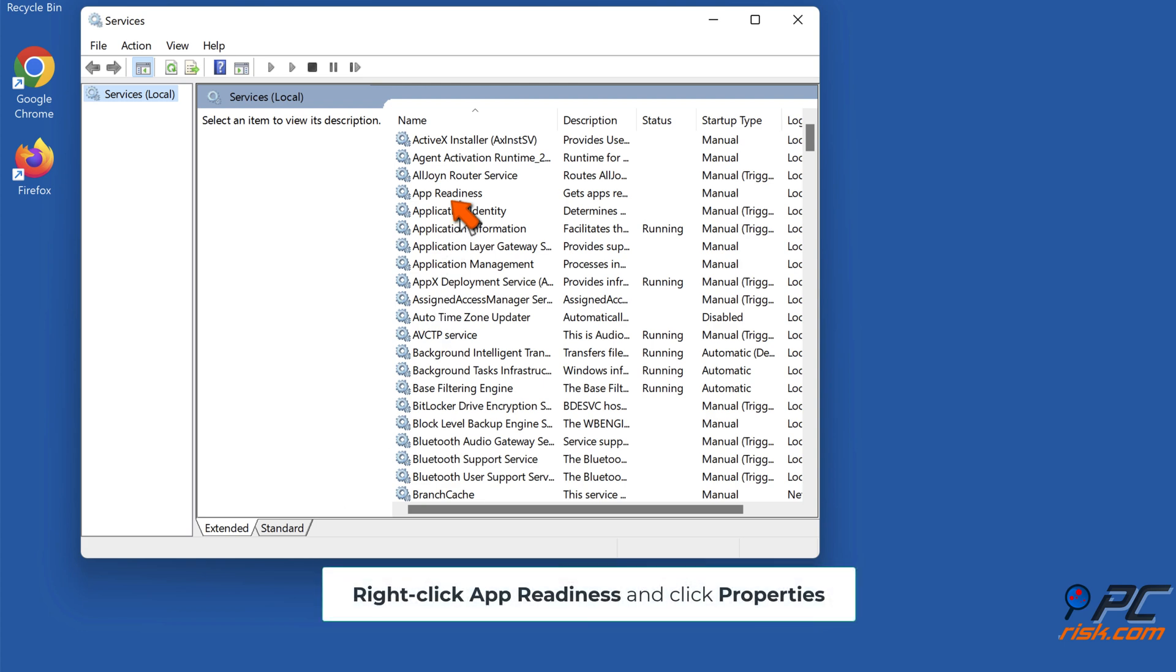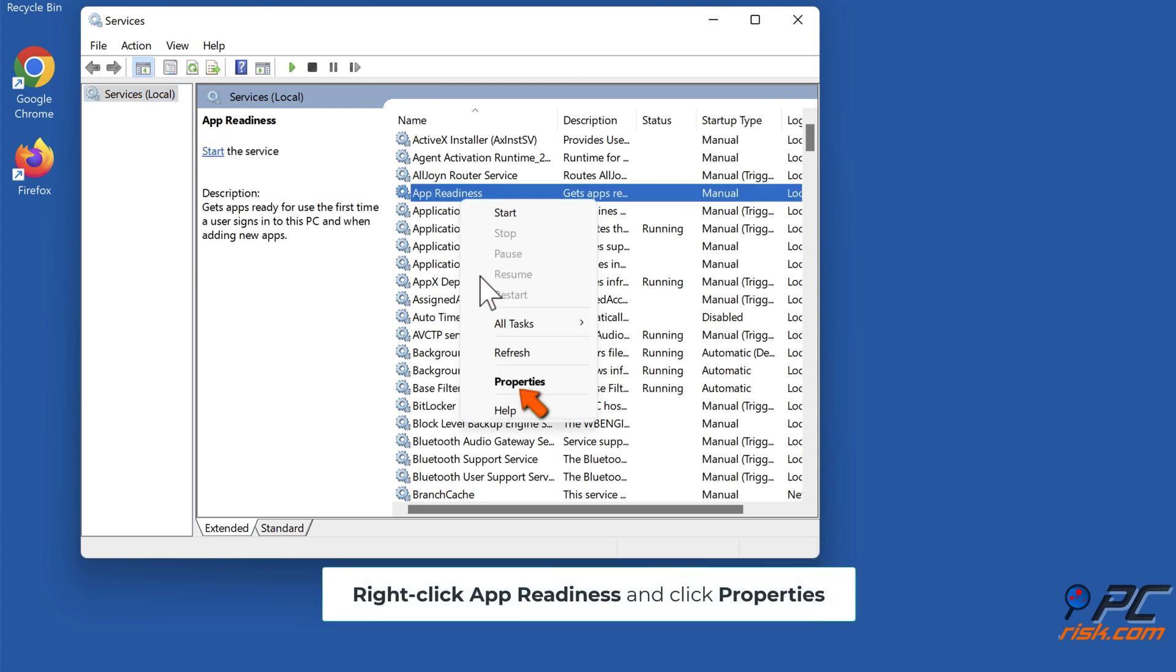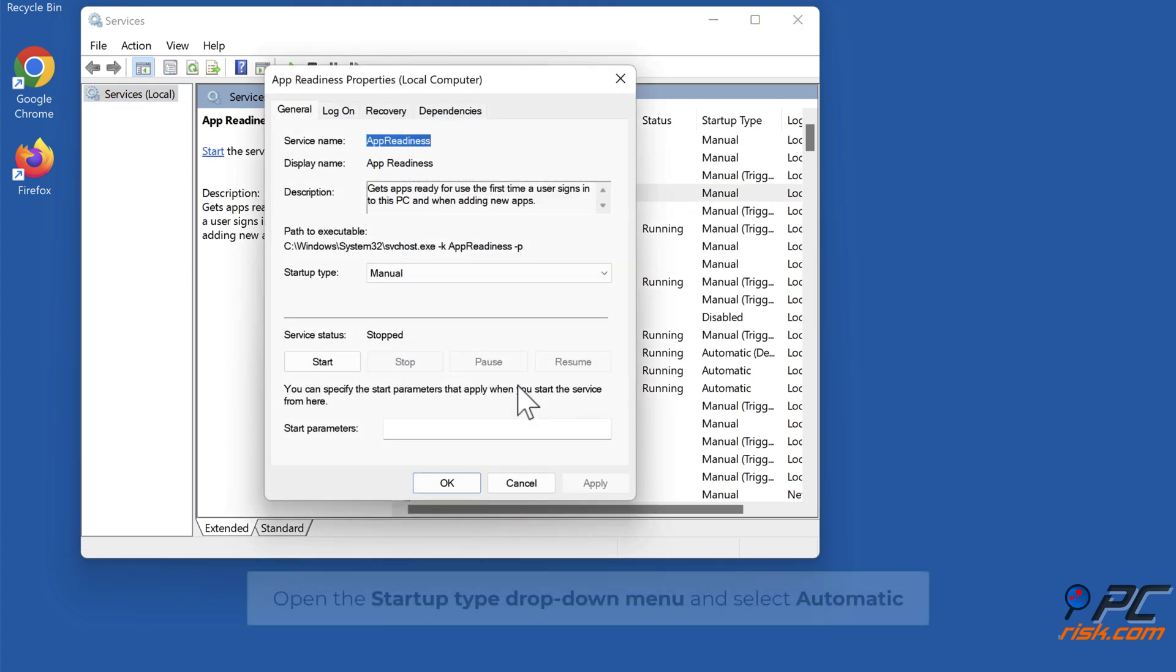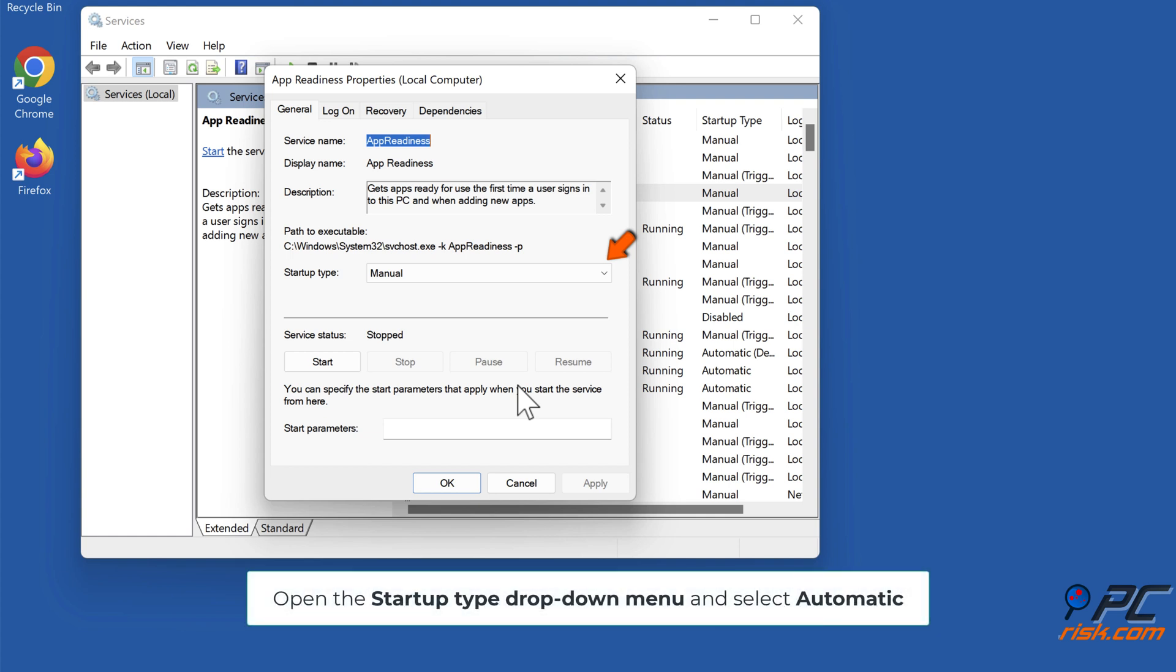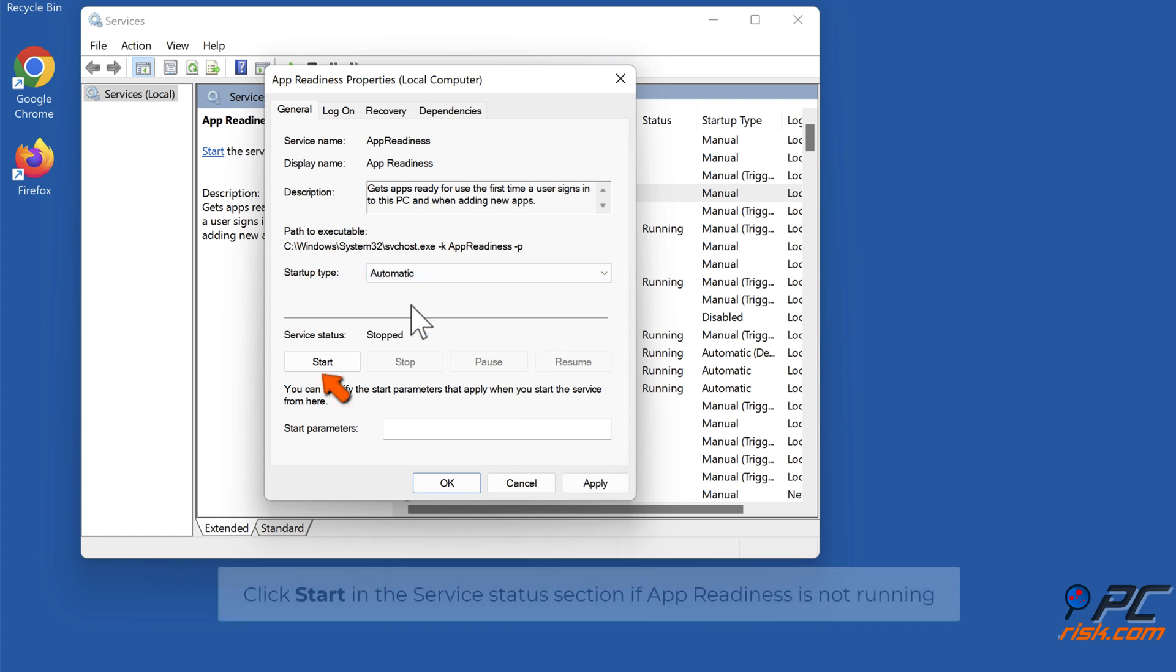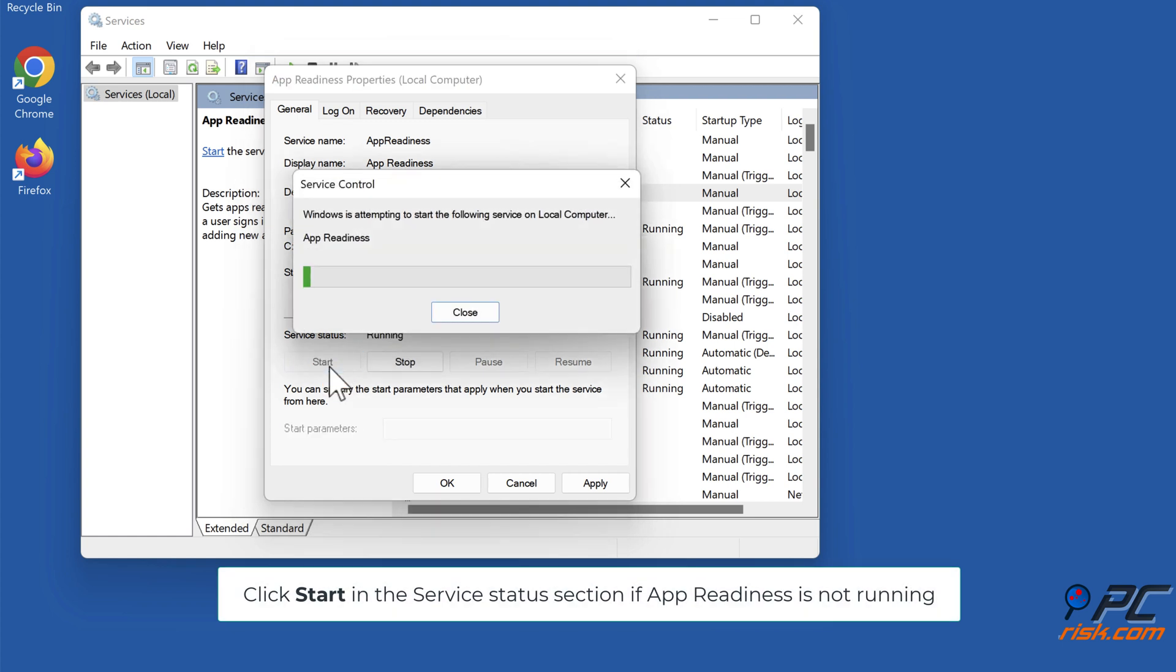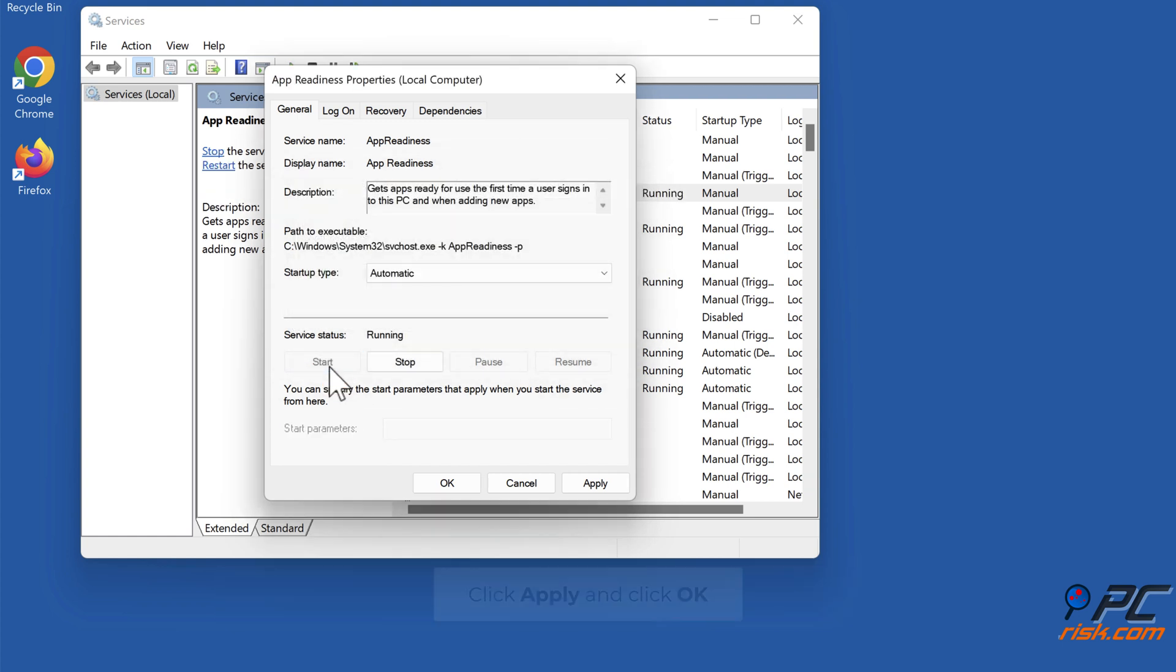Right-click App Readiness and click Properties. Open the Startup Type drop-down menu and select Automatic. Click Start in the Service Status section if App Readiness is not running. Click Apply and click OK.